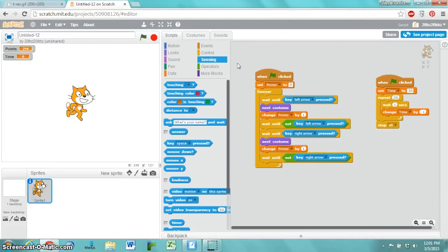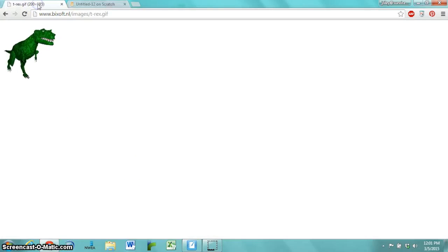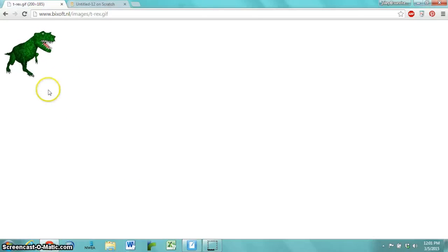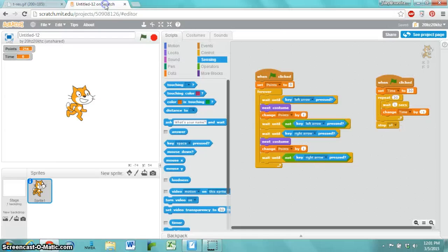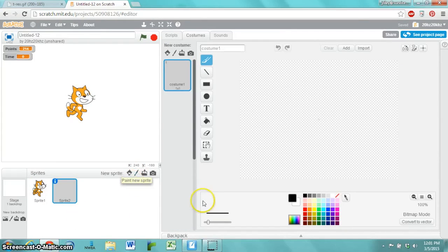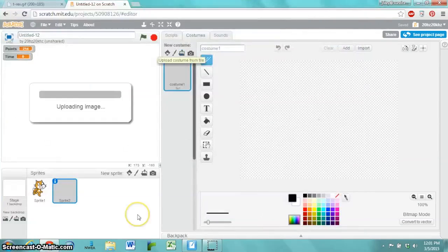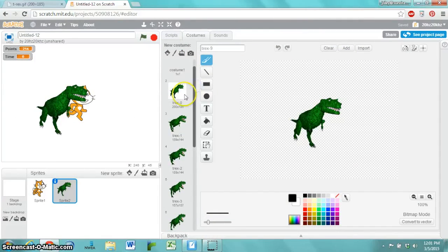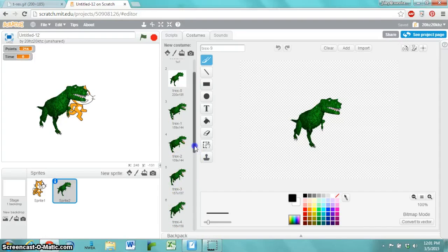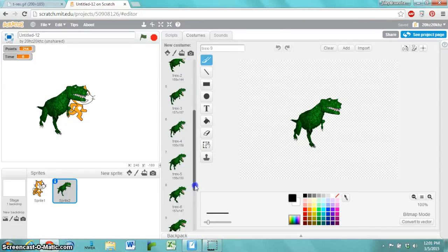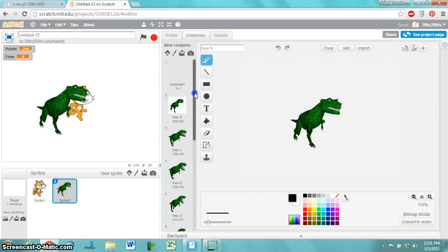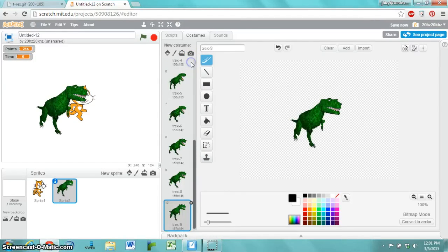I've found this animated GIF on Google Images. I downloaded it, and I'm going to add a new sprite. Go to Paint New Sprite. Choose Upload Costume from File. It adds every single frame from the animated GIF as a costume. Delete this blank one.